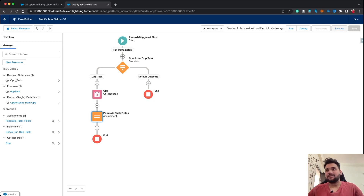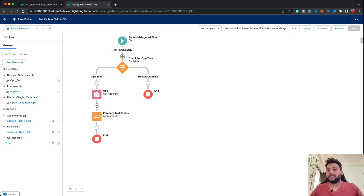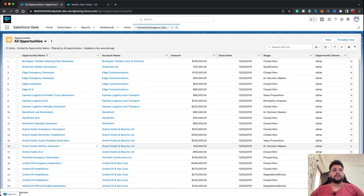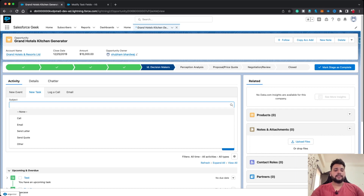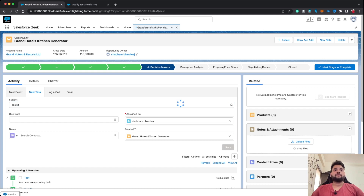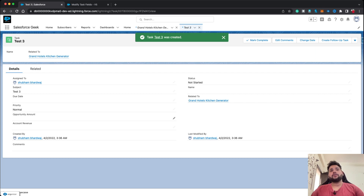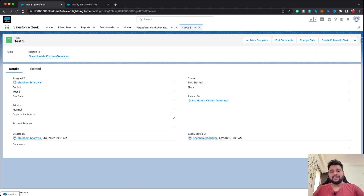Let me click Save As. I'm re-recording this video because there was a lag in the earlier recording. Let me activate the flow. Moving back to an opportunity record — 'Grand Hotels Kitchen Generator' — I can see two tasks already there. I'll create a new task called 'Test Three' and hit Save. Clicking on Test Three, the field values are not populated, so we need to check why.